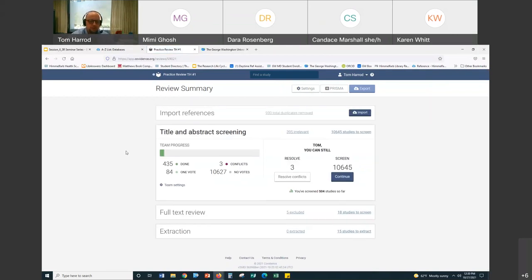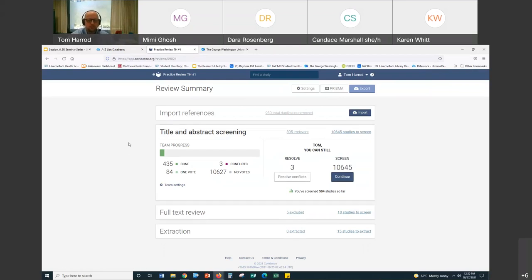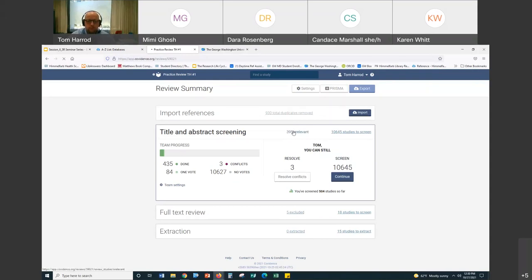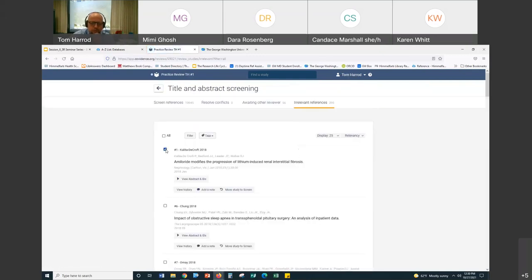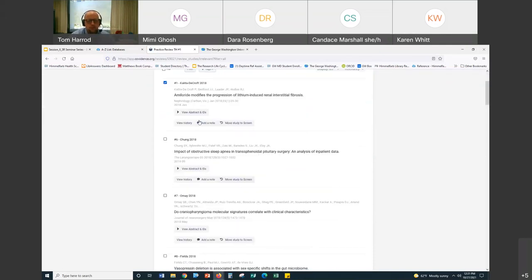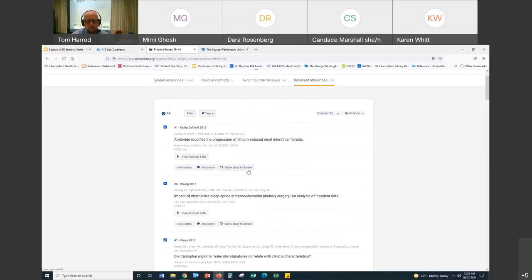Another question: if you voted 'no' on an article, can you go back and change it? If you said no and it moved to irrelevant, you can go into the irrelevant articles and click 'Move study to screen' to move it back and rescreen it. Also note — since each article requires two votes, just voting yourself won't change the PRISMA diagram. The other person also has to vote on it before it affects the diagram.